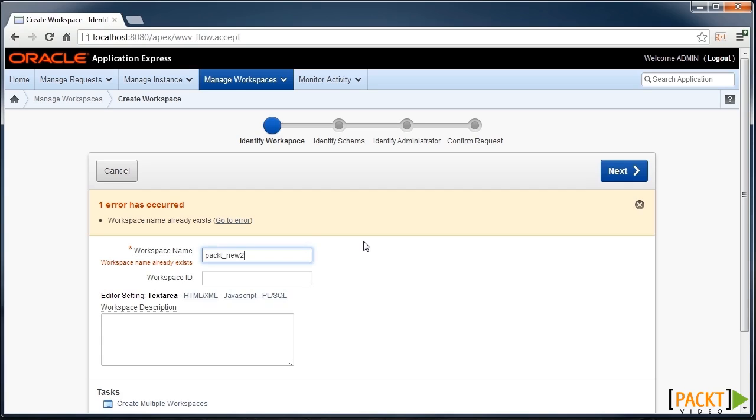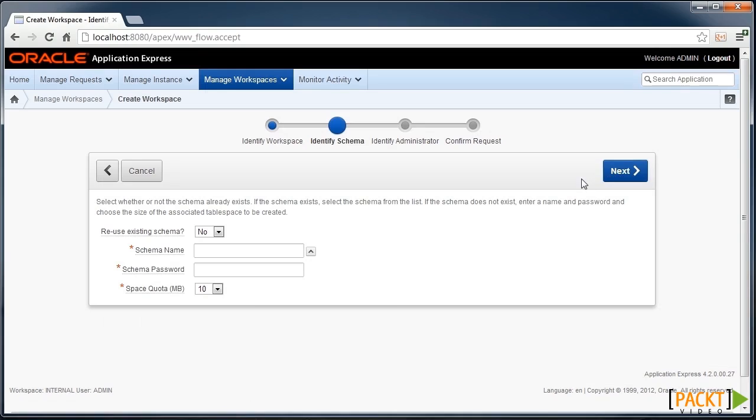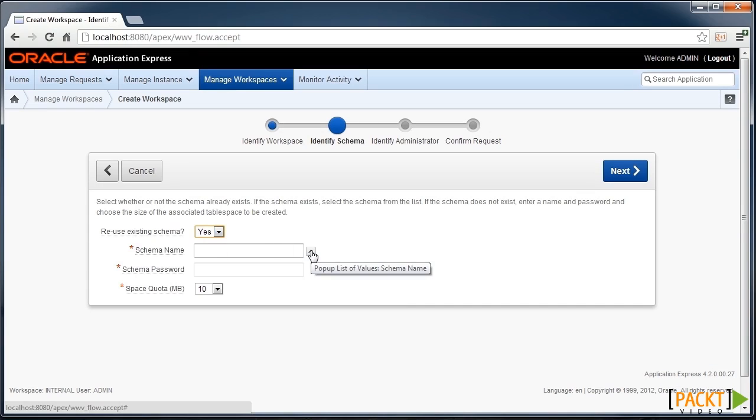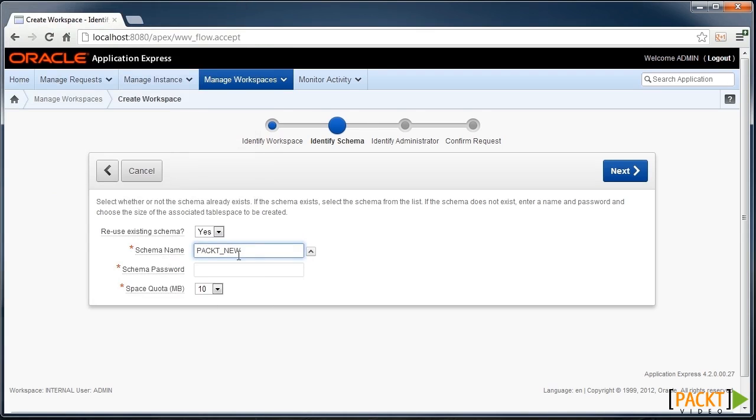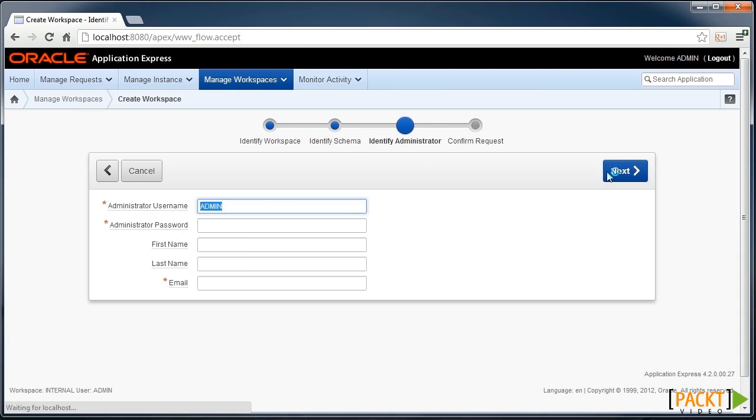So that workspace name already exists. So I'll give a unique name and continue through the wizard. In my case, I've already got an existing schema set up. So I'll choose one from this list of values here. So I'll choose the Packed New schema and continue through the wizard.